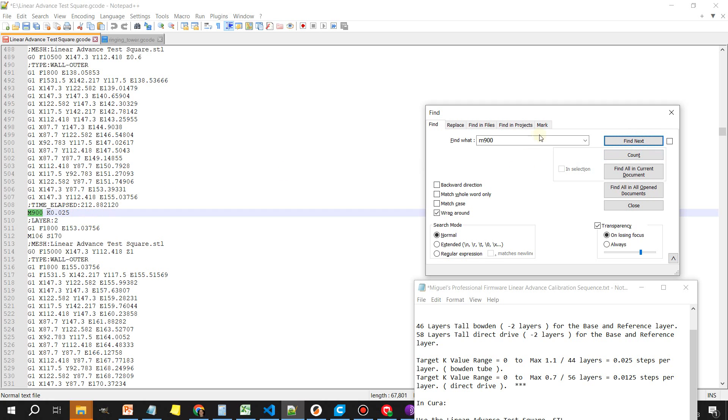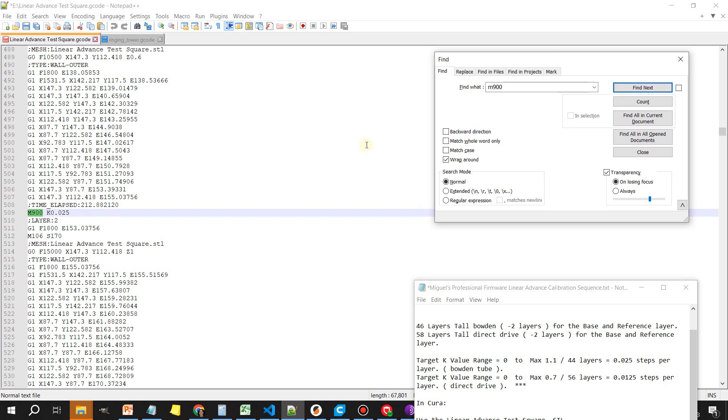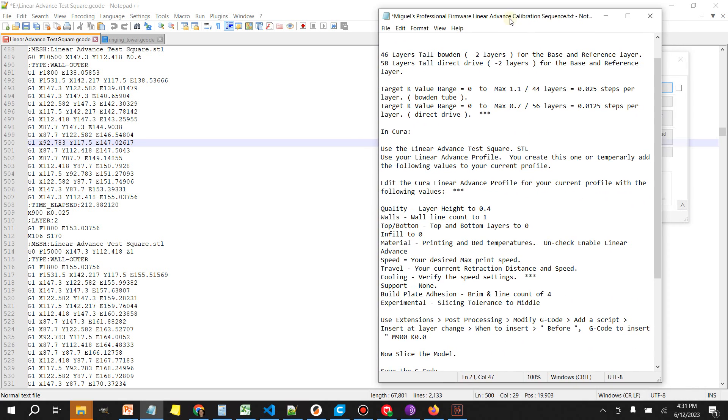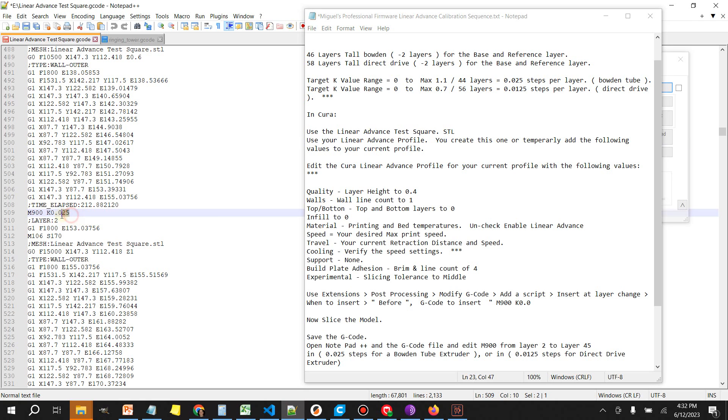Advance to the next one. The next one is going to be layer two. Now at layer two, if you're using a Bowden tube, what we're going to need to do here is set the values to 0.025. This is going to be our steps and this is because we're using a Bowden tube.